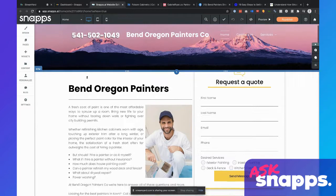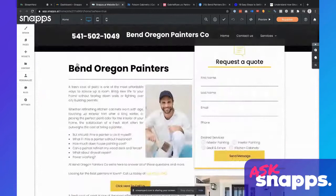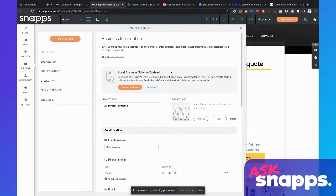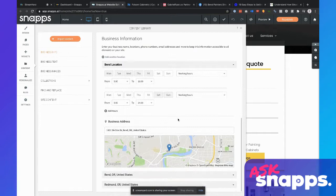This is a pretty straightforward lead gen property in the painting niche. I'm a big fan of the business info panel. Anytime I start a new site — doesn't matter if it's a lead gen site, a client site, or an agency site — I'm always going to start at the business info panel. So you go to Content > Business Info, and this little panel really is everything to do with your business.